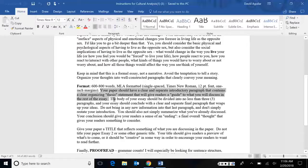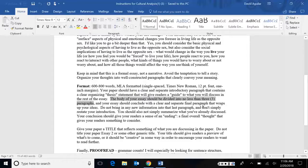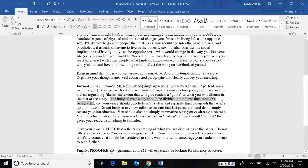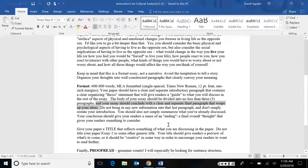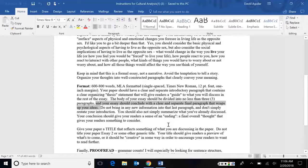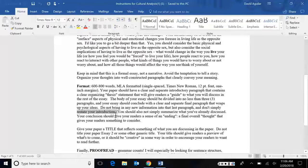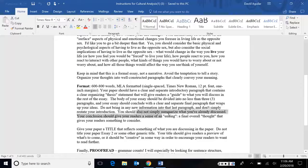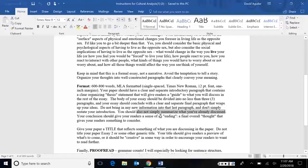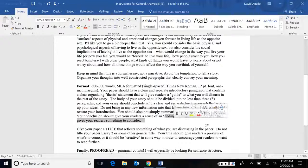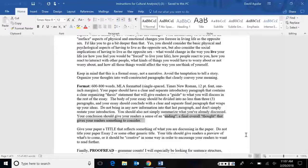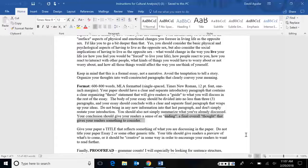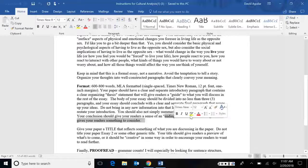The body of your essay should be divided into no less than three paragraphs. And of course, each paragraph is going to function differently depending on what it is you want to talk about in each paragraph. And finally, your essay should conclude with a clear and separate final paragraph that wraps up your ideas. Now, here's the key. You should not bring any new information into that last paragraph and you shouldn't restate your introduction. Also, you shouldn't simply summarize what you've already discussed. Instead, you should give your readers a sense of an ending, a final overall thought that gives your readers something to consider. Perhaps a question that hasn't quite been answered, or perhaps something, remember the bigger picture. Now that you've looked at these three different things, what does that say about the gender as a whole?